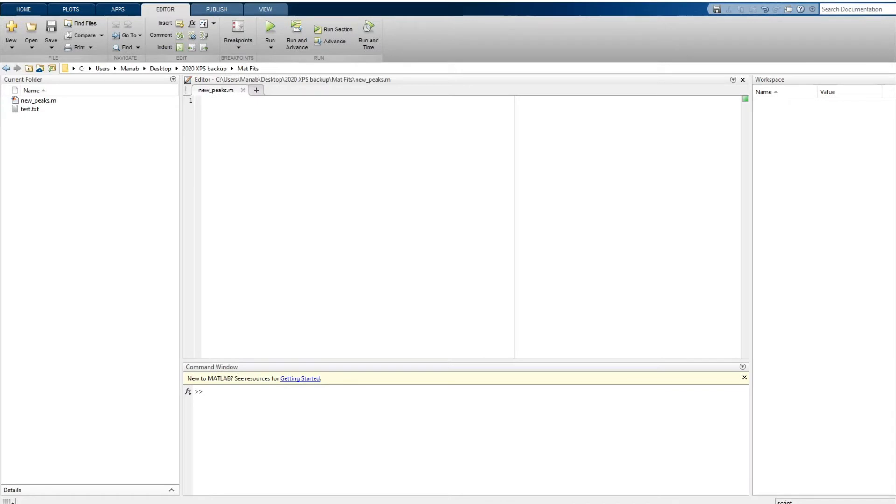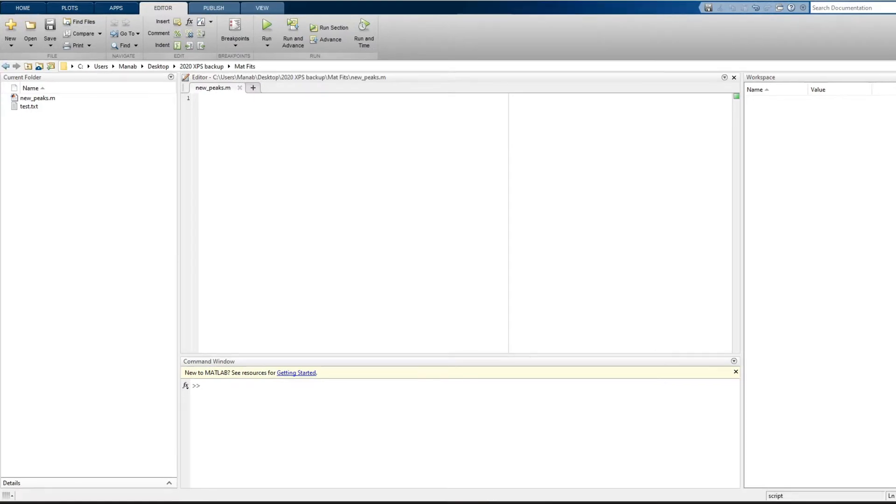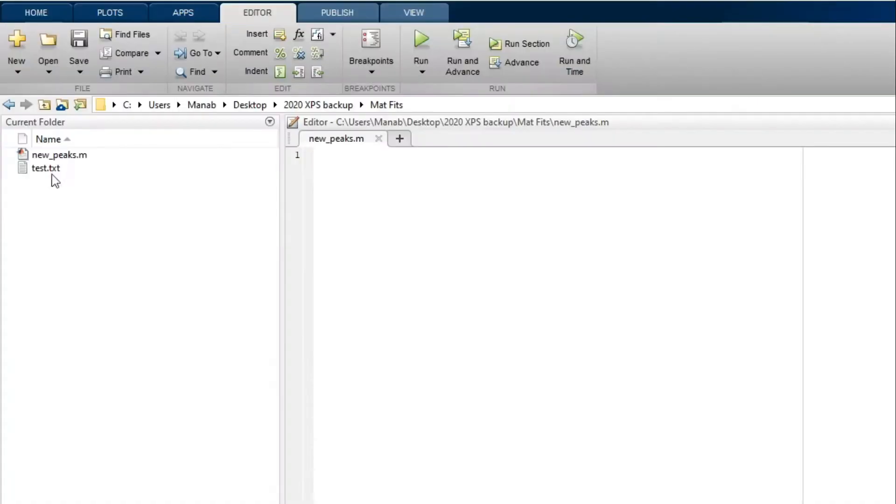So here we will be discussing about 1D and 2D interpolation, so let's get started. So let's start with the 1D interpolation. Let's say you have a dataset, data.txt, and let's import the data and plot it.